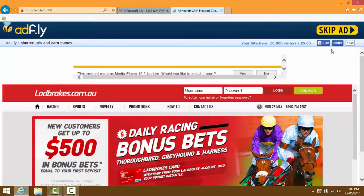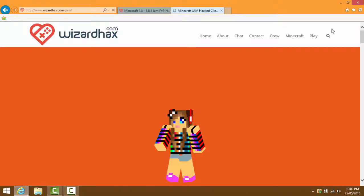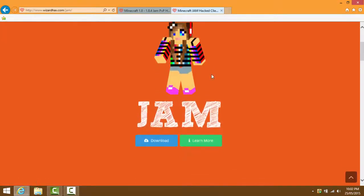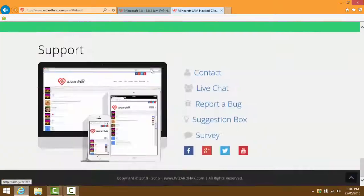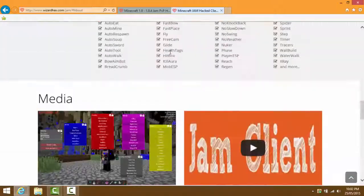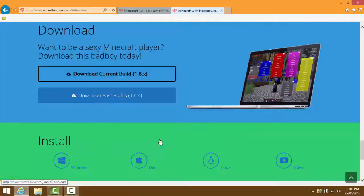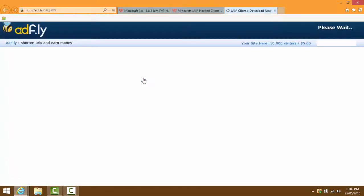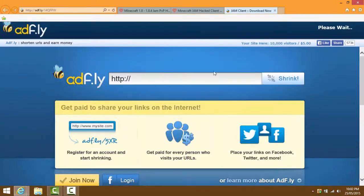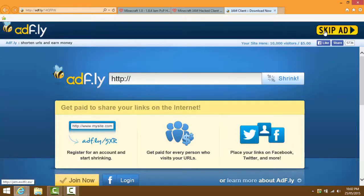Now all we need to do is wait five seconds and then skip the ad. A page should come up - you can either learn more or scroll down to the download part. When you press download it's just a shortcut, so don't worry about that. Click the current build, wait five seconds, then press skip ad.